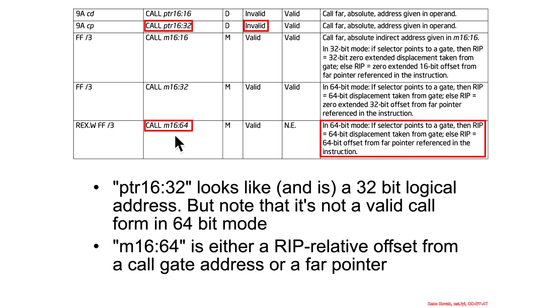We already covered the call gate example. And if this is not the call gate example, then it is basically an intersegment transition, but it is not one that has a privilege transition. The only way you can do those privilege transitions is if you jump through the call gate.